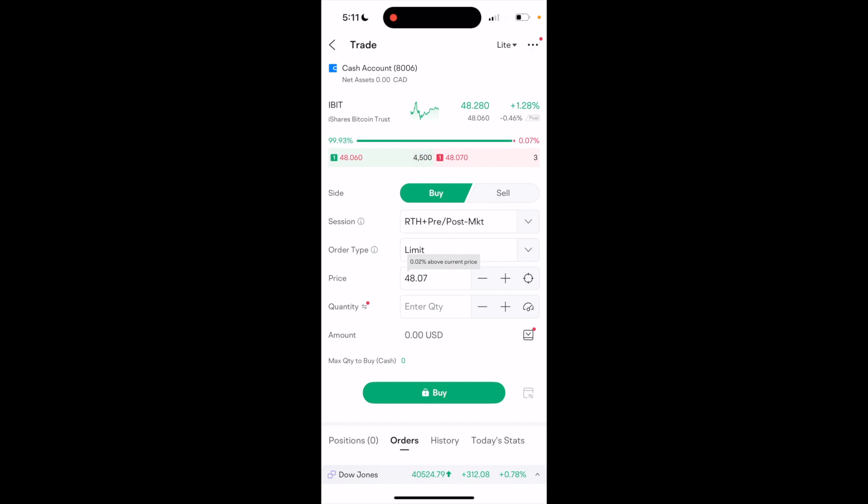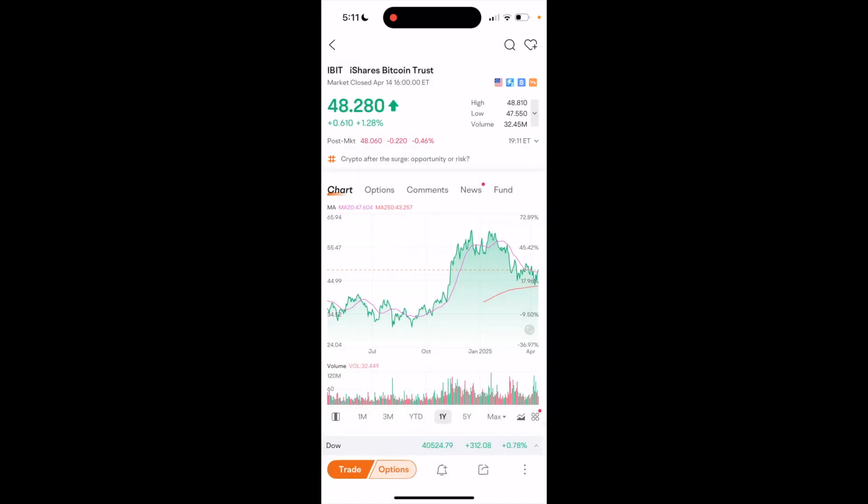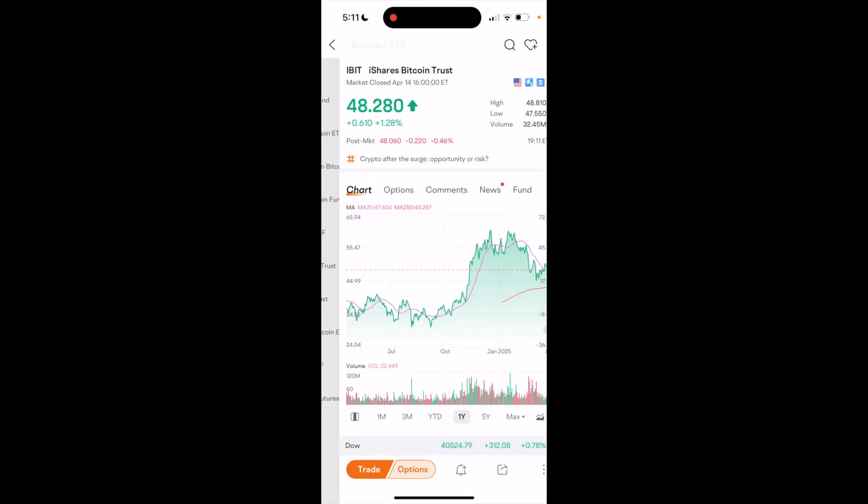So very simple, very straightforward. This is how to invest in Bitcoin on Moomoo. Thanks again for watching and I hope this video helps.